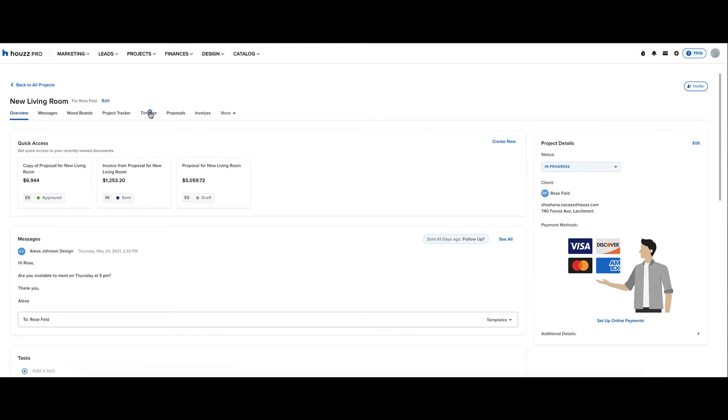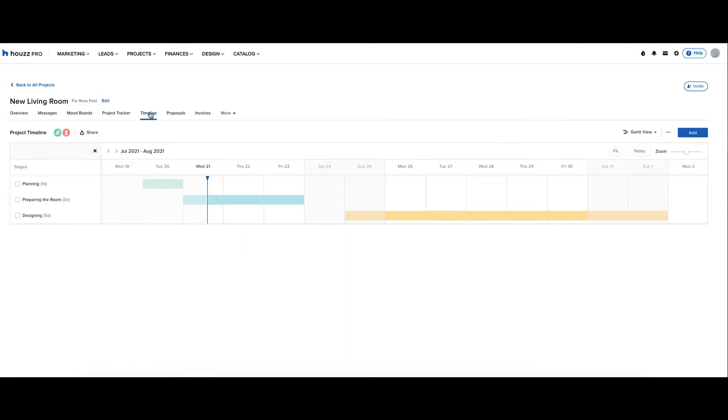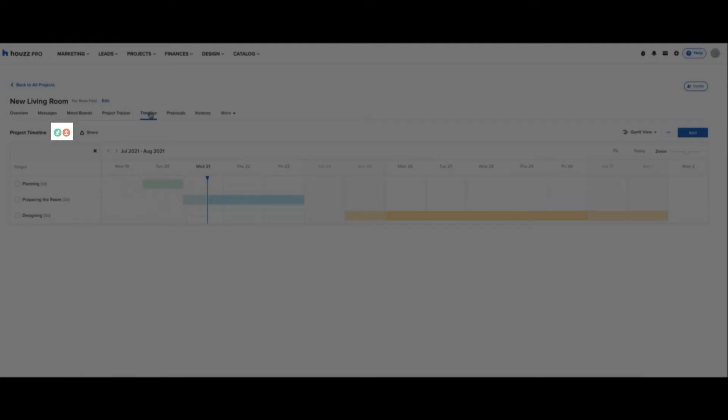Let's start with a timeline. On the top left, you can see who has access to this timeline.